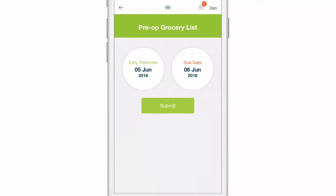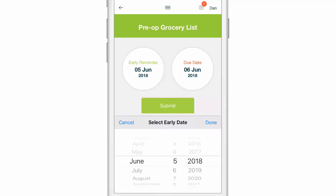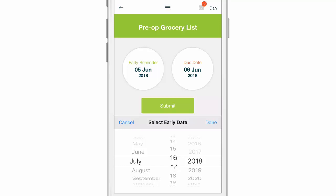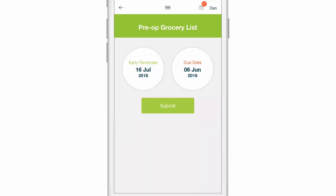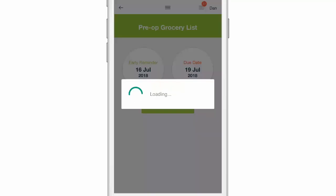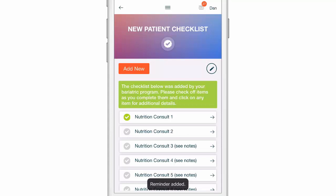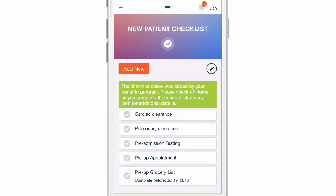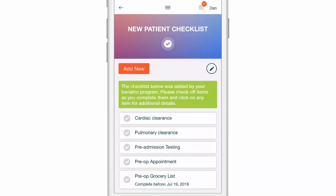I can choose an early reminder and a due date for these items. Let's say I want to do this before my surgery date, which is tentatively scheduled for the 20th. So let's have the reminder on the 16th and the due date on the 19th. Then I'm going to click submit. Now on those dates, the app will automatically give me a reminder of those things. And you can see down here at the very bottom: pre-op grocery list, complete before, with that date there.